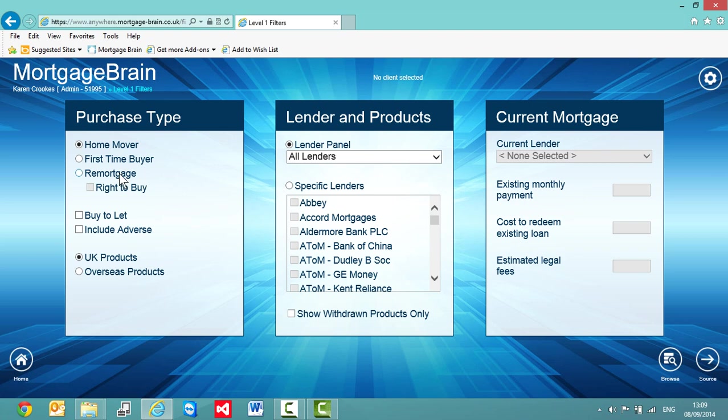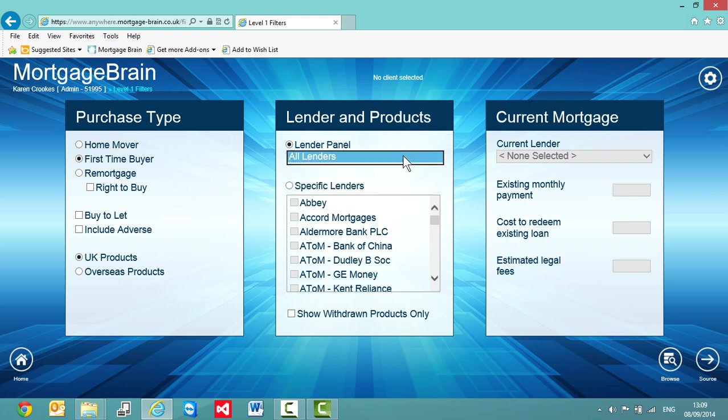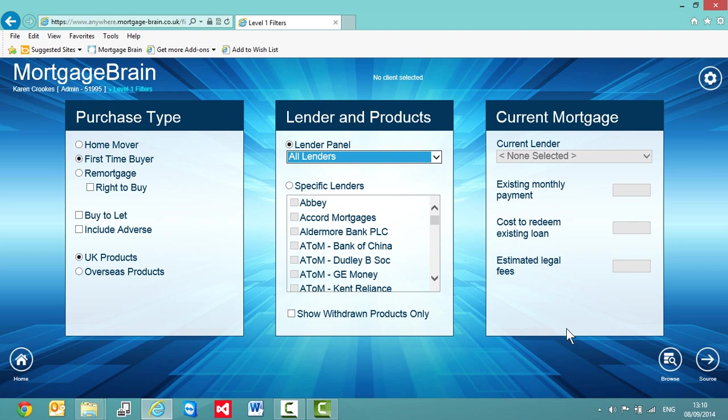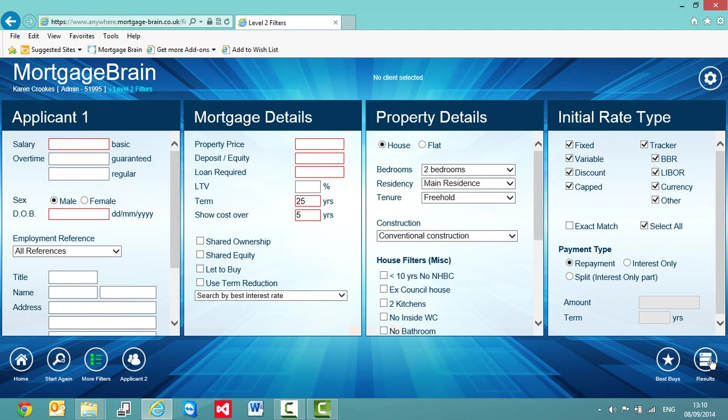I can select here which category my client falls into. If I want to change my lender panels, I can do so or leave it defaulted to my all lenders. The third tile that you see here is used for remortgage products. Once I've completed those, I simply click on my source button in the bottom right hand corner here to take me into my next layer of filters.